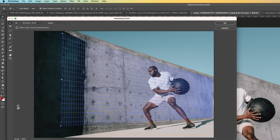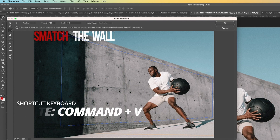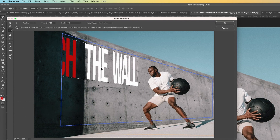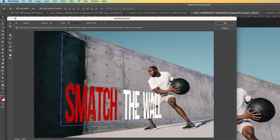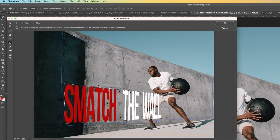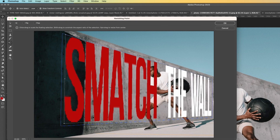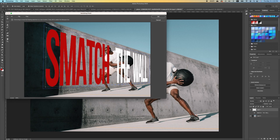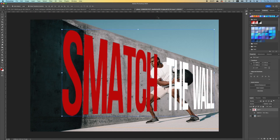With the perspective plane set, press Command V to paste in the copied text. Set it at the bottom of the plane. To scale the text, pick the Transform tool and scale it to fit. Double-click to accept, then click OK to close the Vanishing Point dialog.